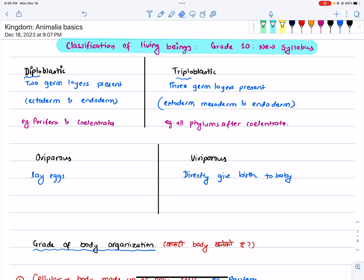Hello and Namaste! Welcome to our channel Nepal Online School. We are studying grade 10 biology. In biology, we have two chapters on classification of living beings. We are starting Kingdom Animalia. Kingdom Animalia is very important.